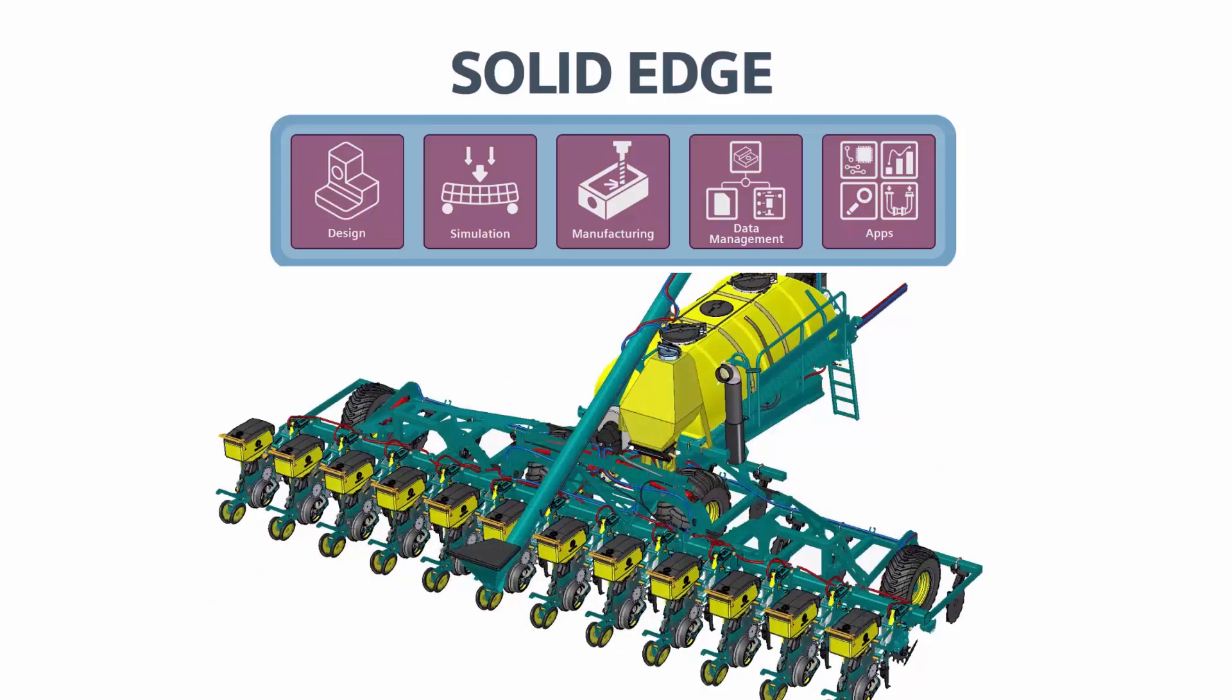The Solid Edge portfolio includes industry-leading design, simulation, and manufacturing and data management capabilities, together with many add-on apps to provide a comprehensive solution set for creating and using digital models throughout the product development process.